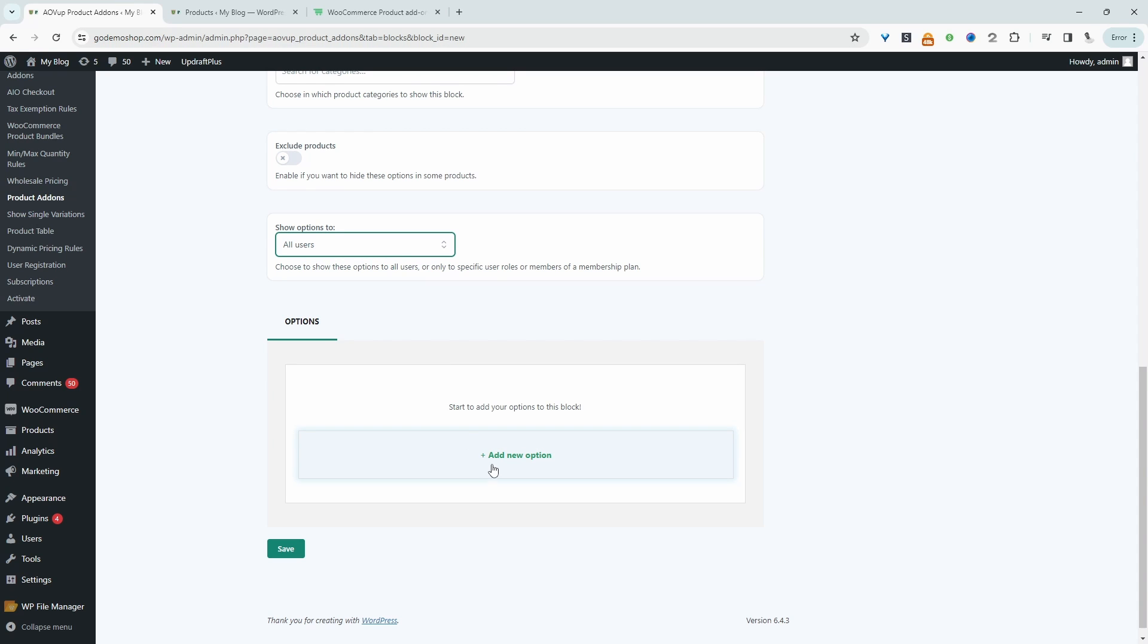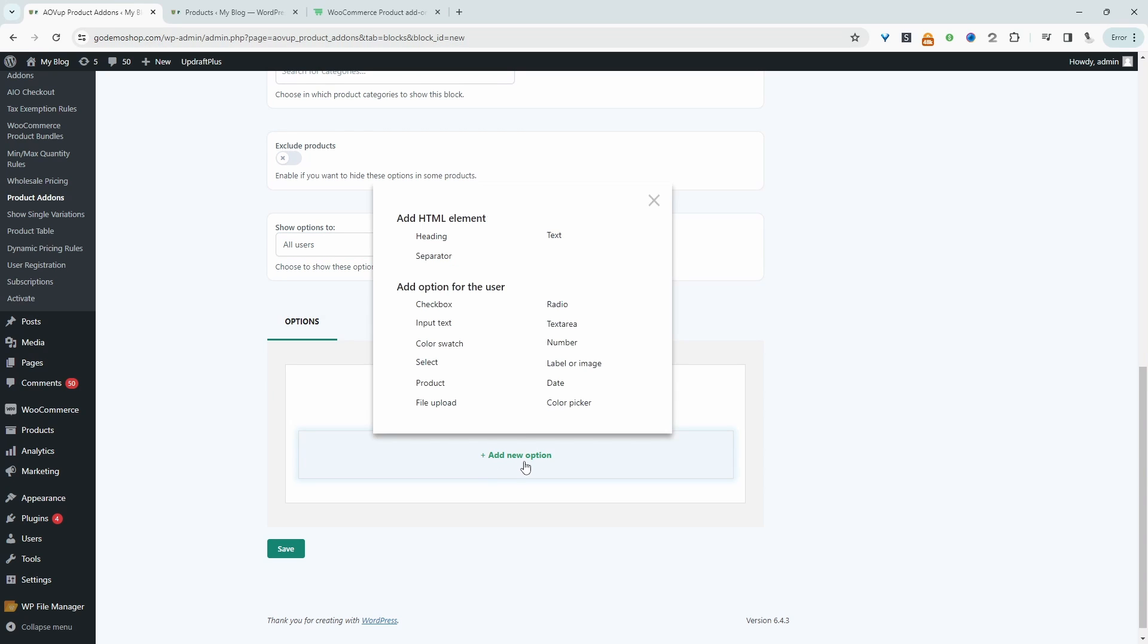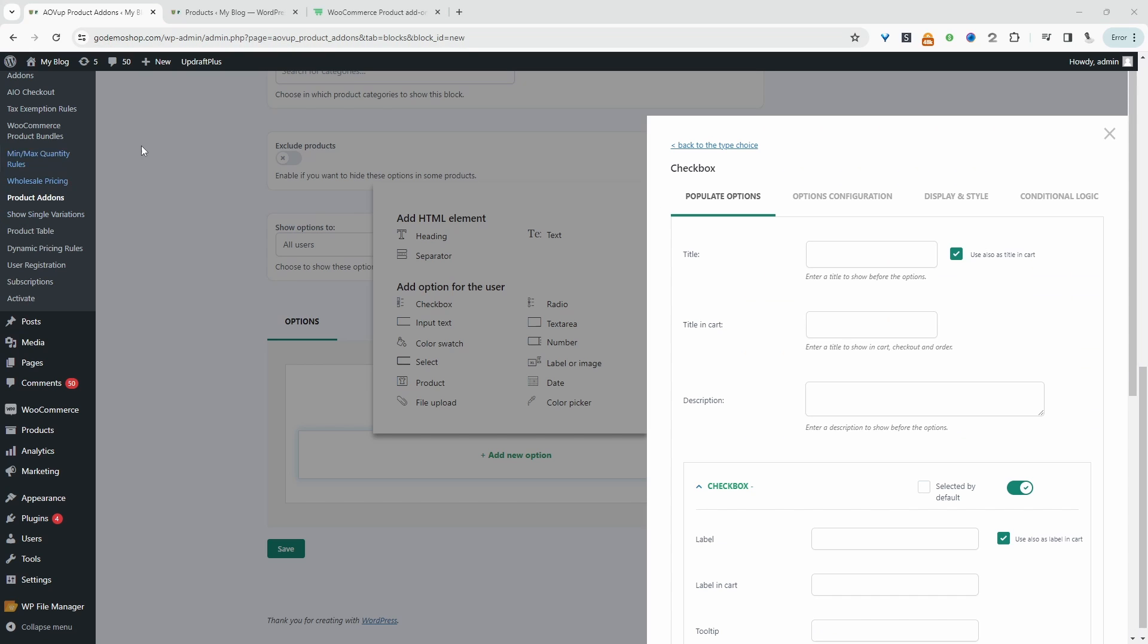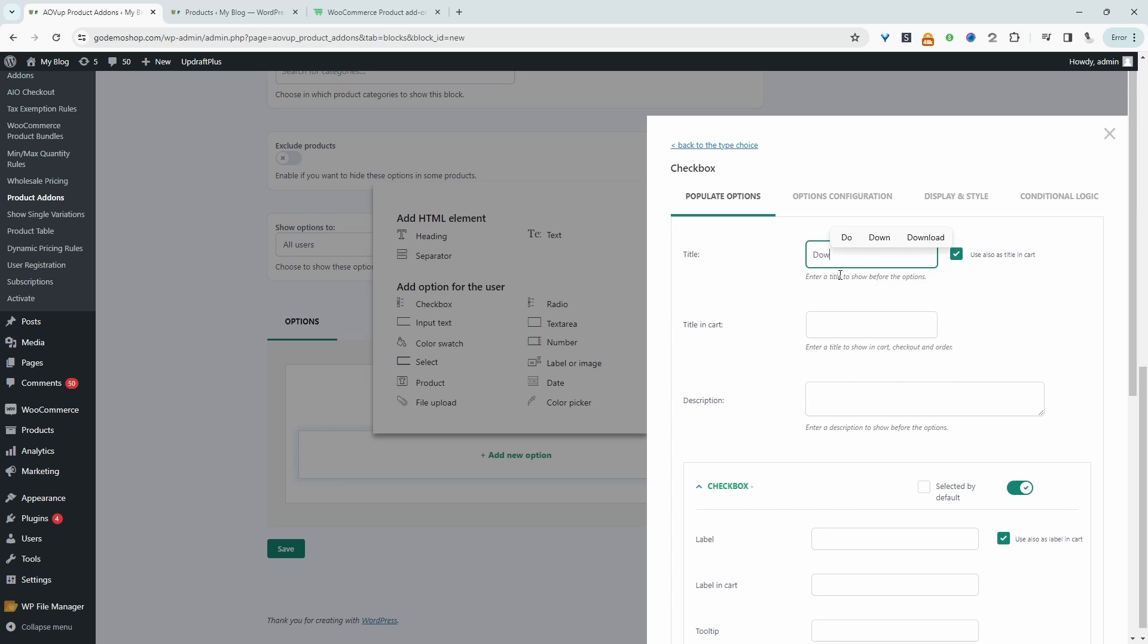We'll go ahead and click add new option. And then I'm just going to select a checkbox option. So we're going to say something like, do you want to personalize this gift in box? So this is the first option. So we're going to create a conditional statement.